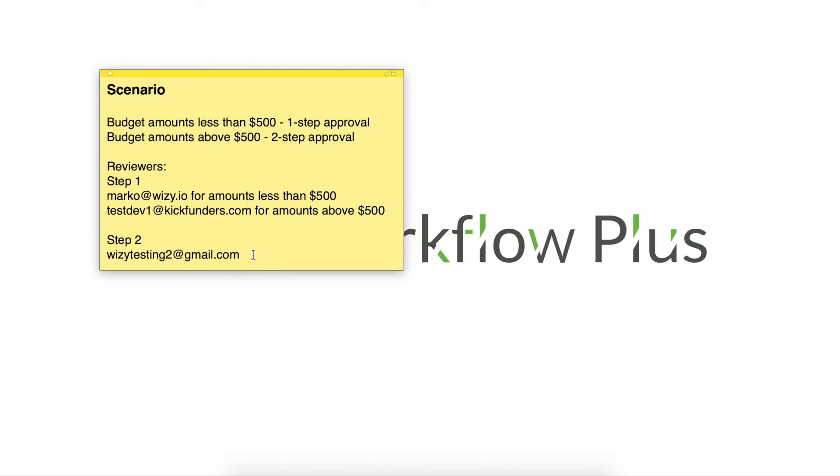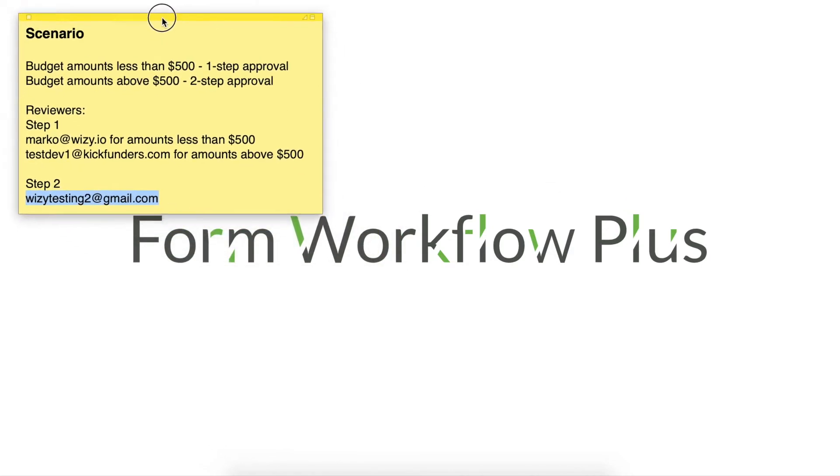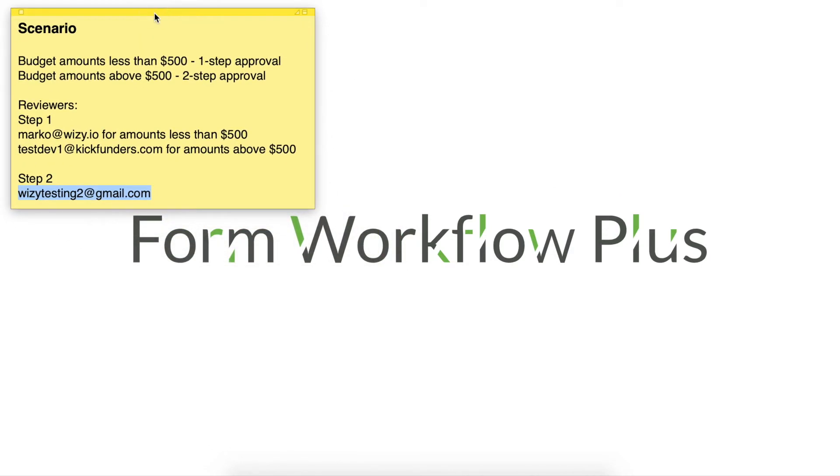Step two would be for requests bearing budget amounts above $500. For this step, we'll set WeezyTesting2 at gmail.com as the reviewer.